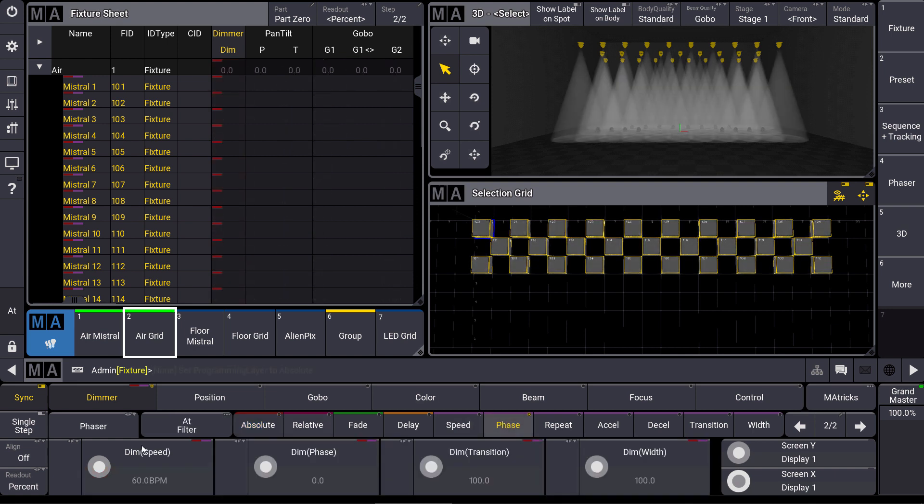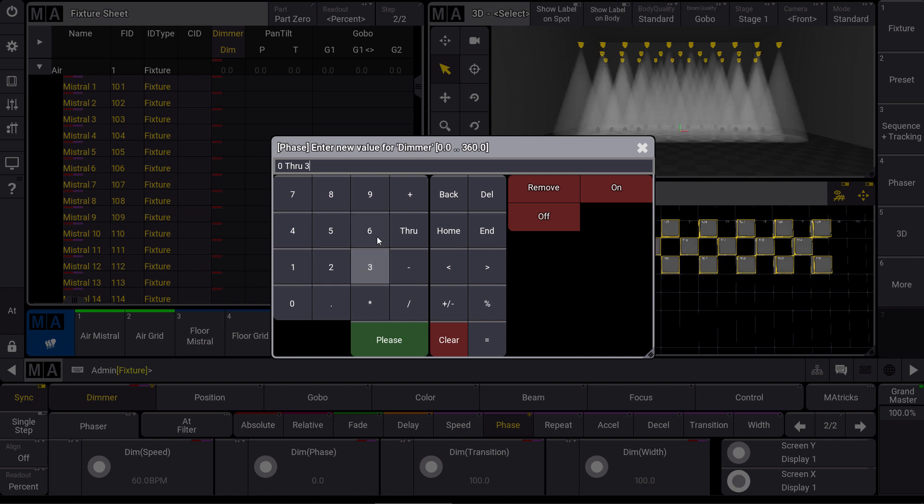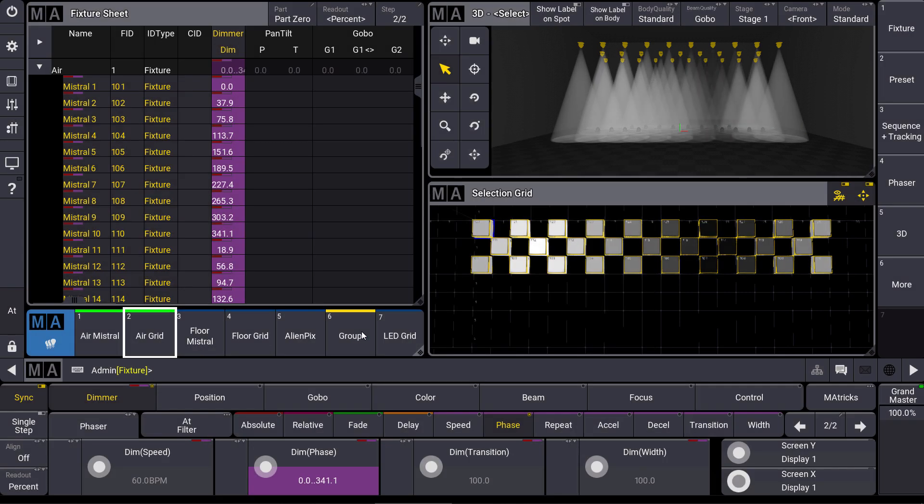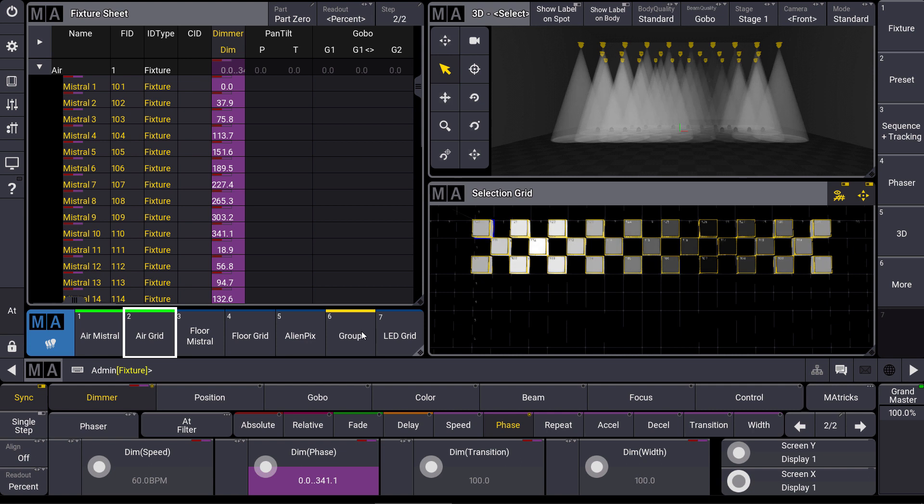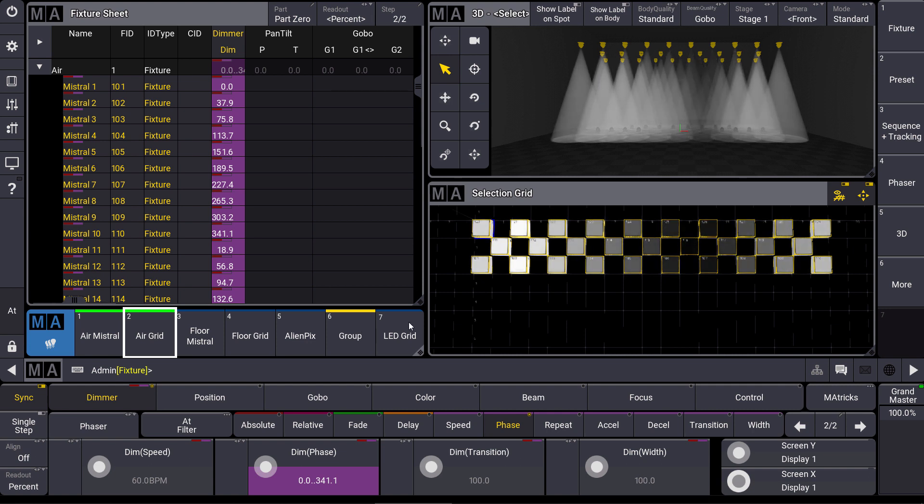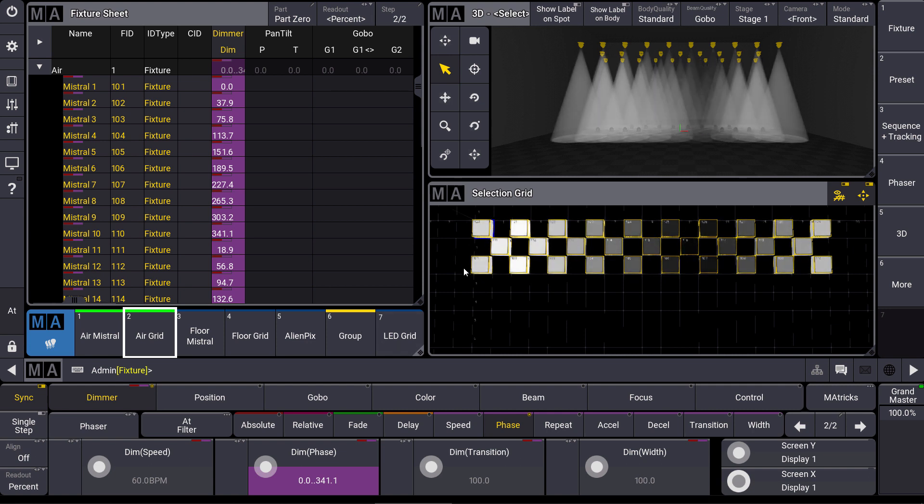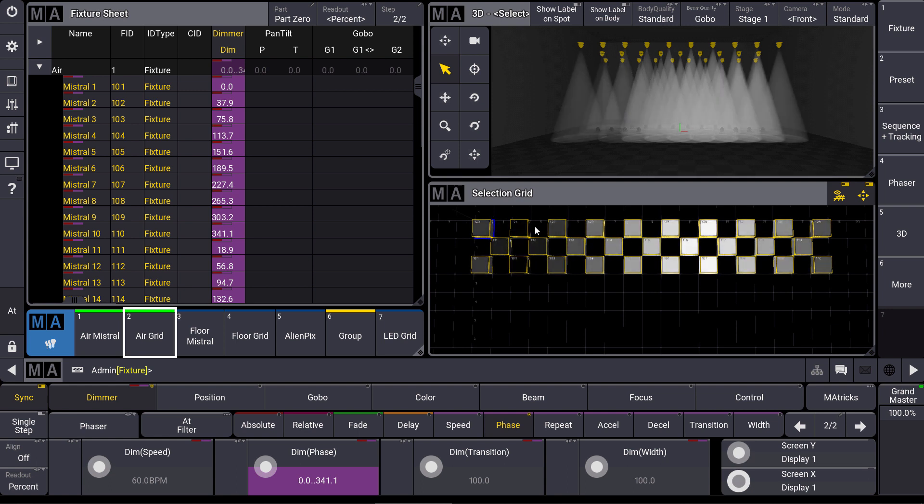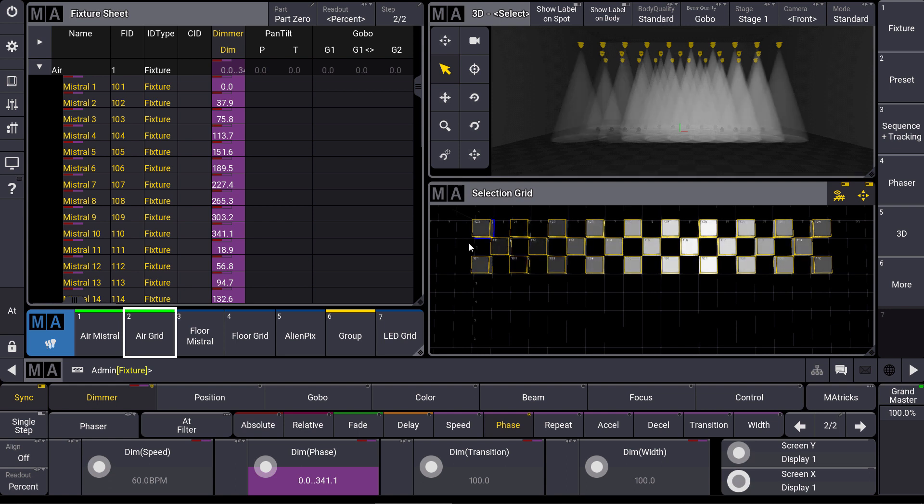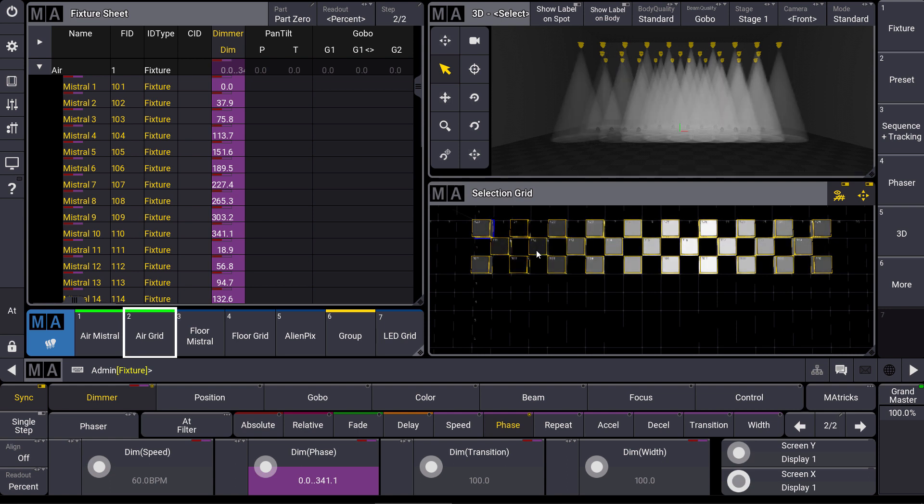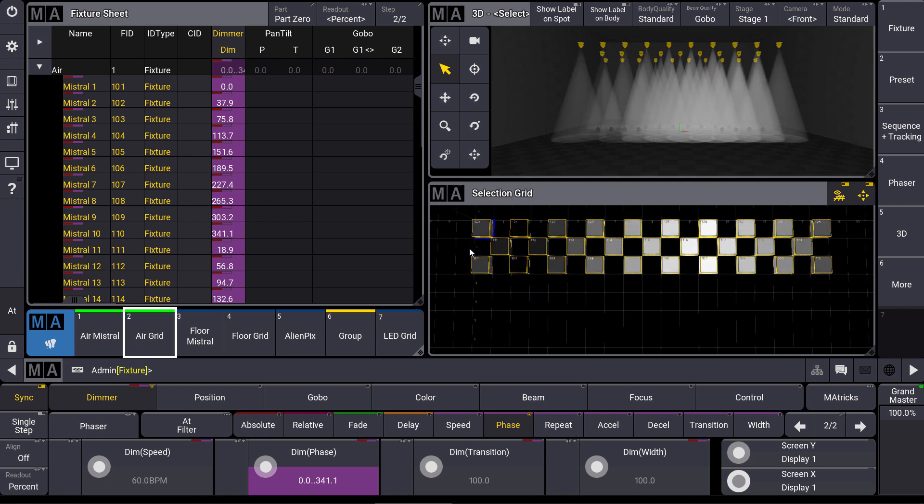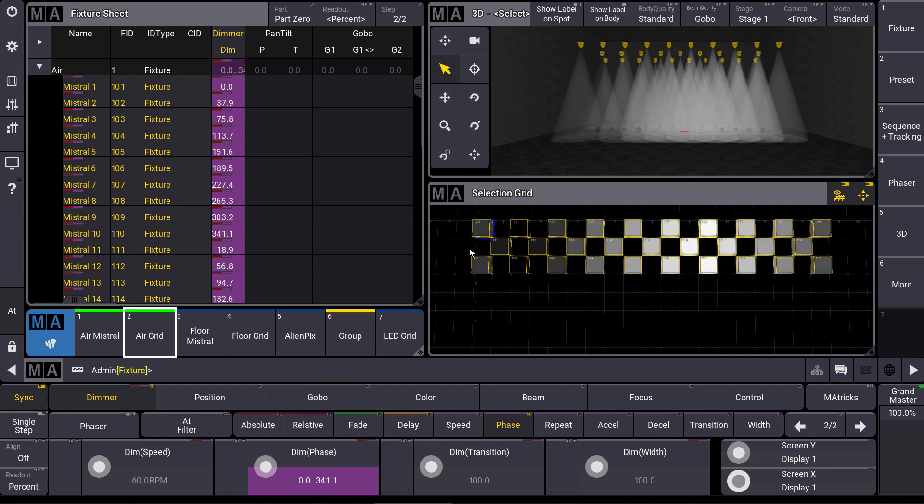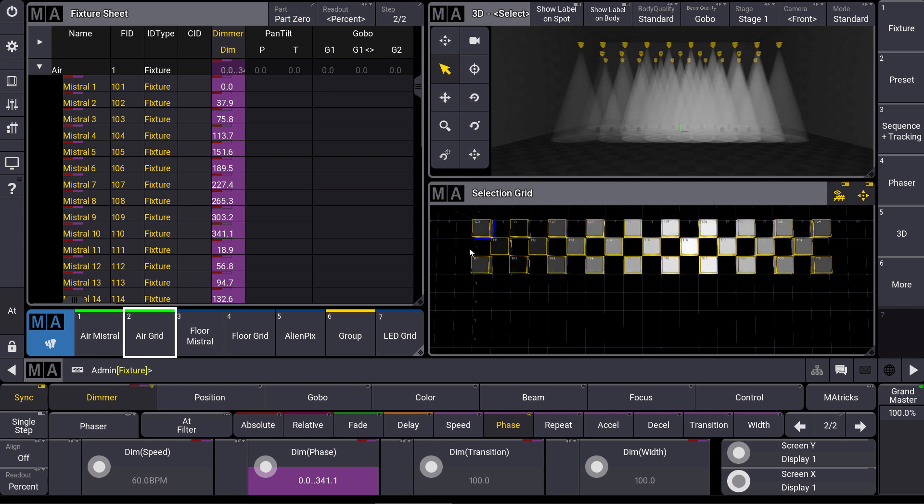Let's give a phase for our dimmer value of 0 through 360. And now you can see the real benefit of the selection grid. We have a synchronous dimmer phaser from the left to the right via our three trusses, even when we have gaps in between. So we have different amounts of fixtures on all different trusses. So the times of patching dummy fixtures you know from GRANDMA2 are gone.